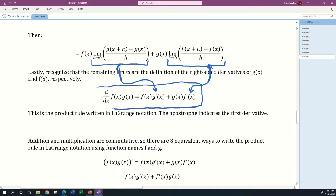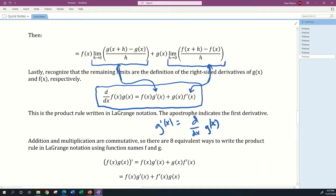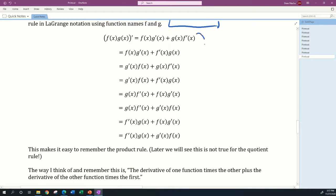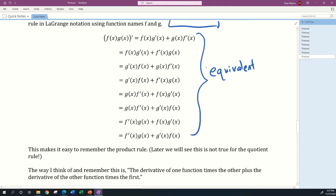The remaining limits are the definitions of the right-sided derivatives of g of x and f of x respectively. Replacing those limits with their derivatives, we get that the derivative with respect to x of f of x times g of x equals f of x times g prime of x plus g of x times f prime of x. This is the product rule written in Lagrange notation, where the apostrophe — as in f prime of x and g prime of x — indicates the first derivative.